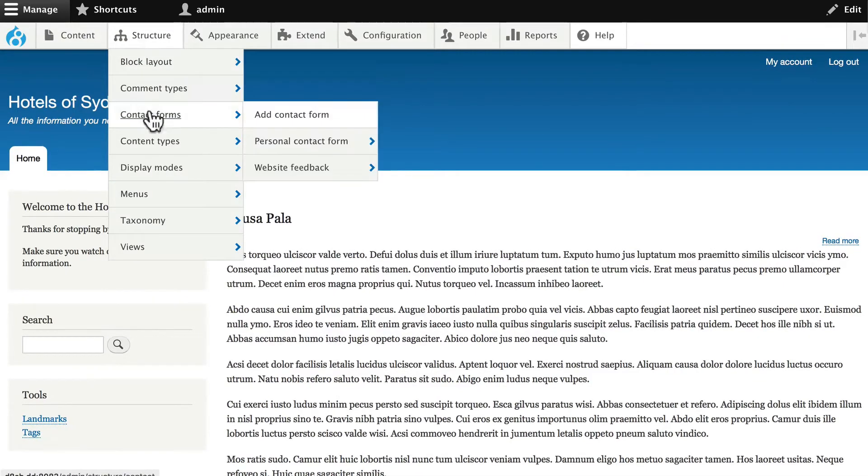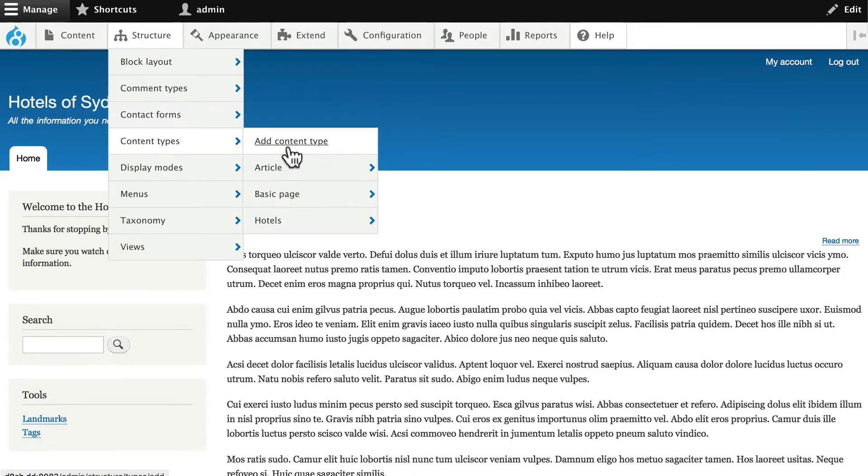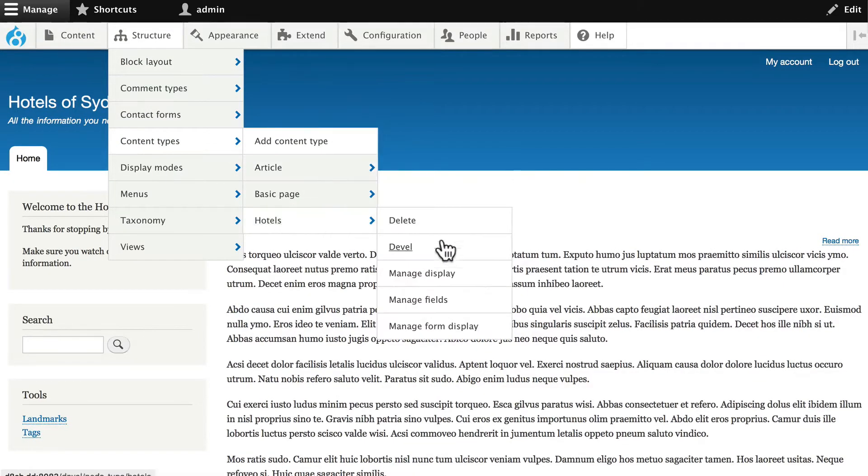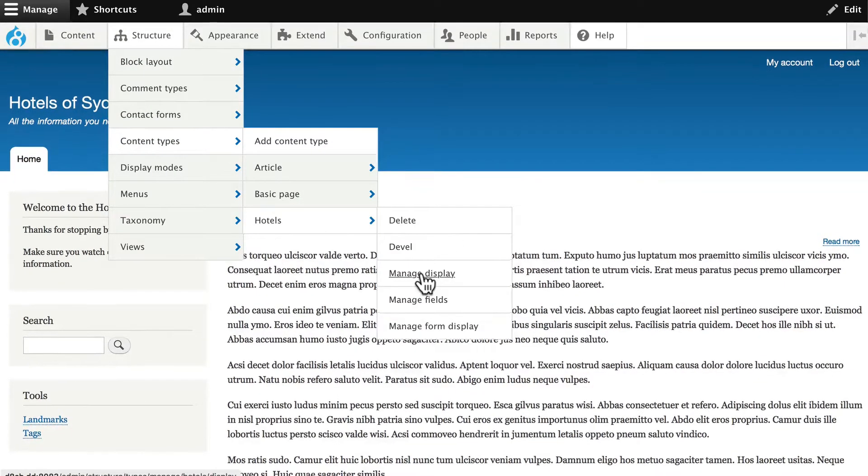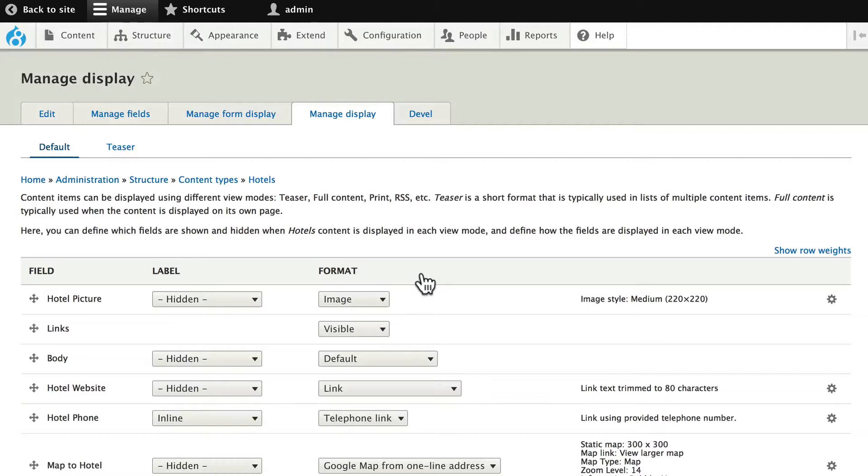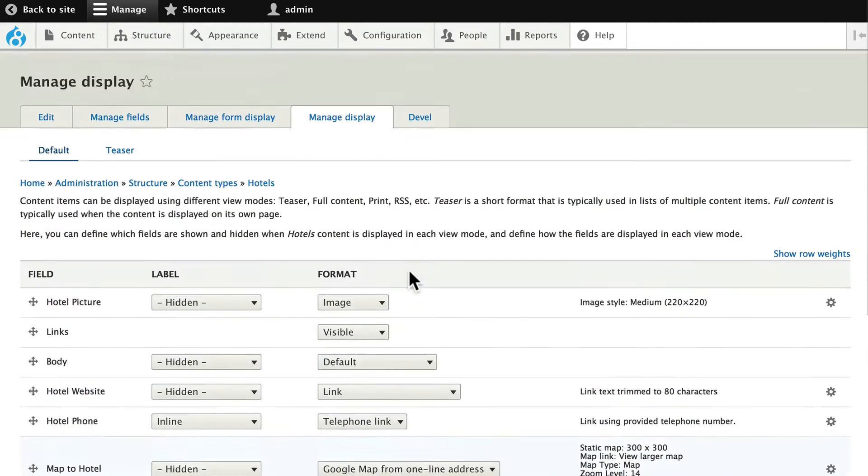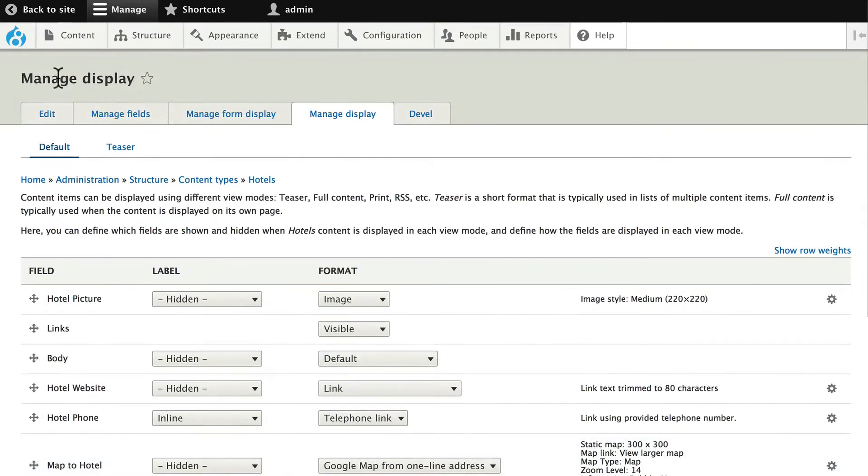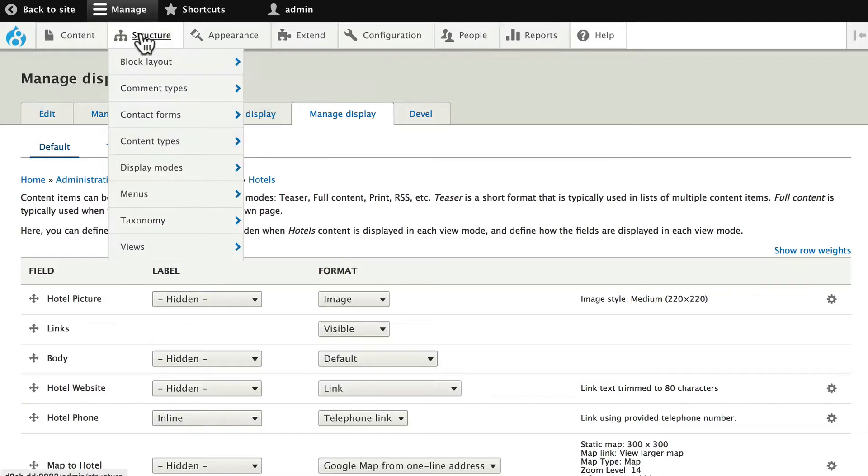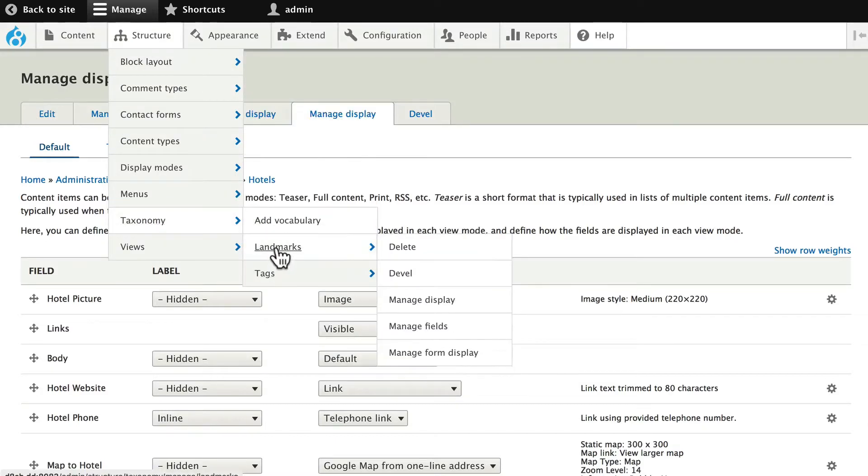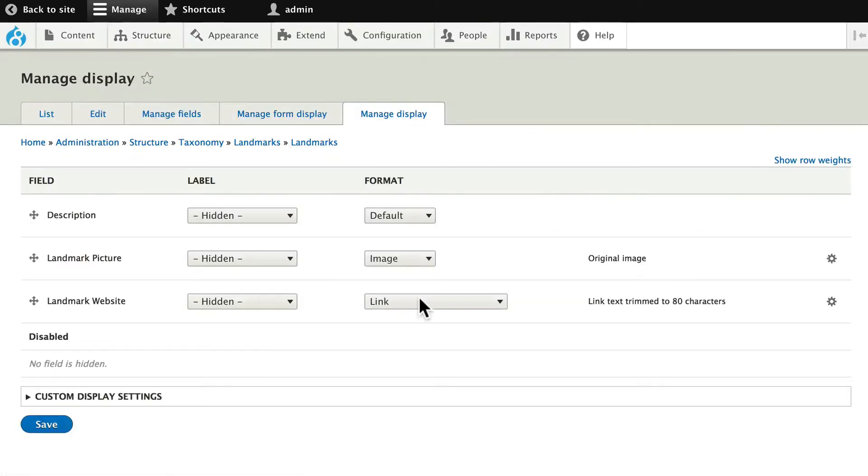So if I go to Structure, Content Types, Hotels, and Manage Display, we've been here several times. The same holds true for Taxonomy. If I go to Structure, Taxonomy, and go to my Landmarks Taxonomy and manage the display there,